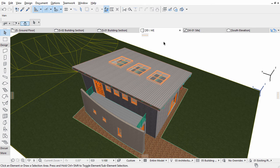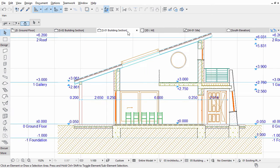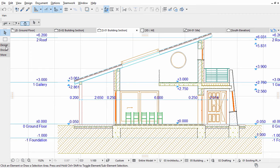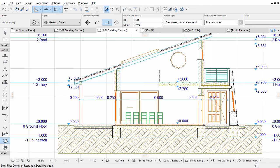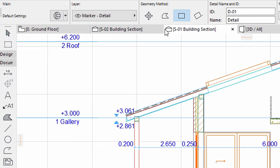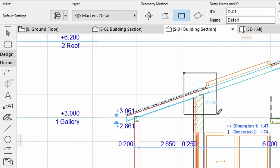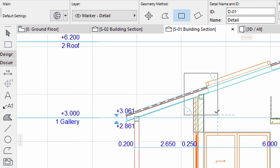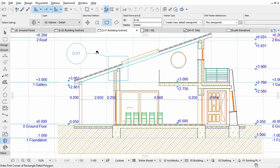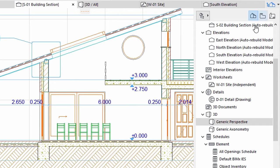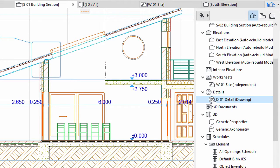Open the S1 section from the pop-up navigator or from the tab bar. Select the Detail tool in the Toolbox. Select the Rectangular Geometry method in the Info Box. Draw a rectangle around the roof wall skylight connection. Click above the top left corner to place the marker. In the project map of the pop-up navigator, a new detail is created under the Details node. Open the detail.